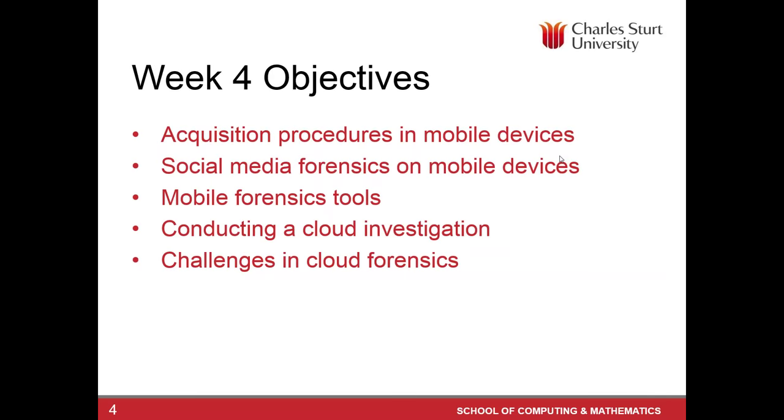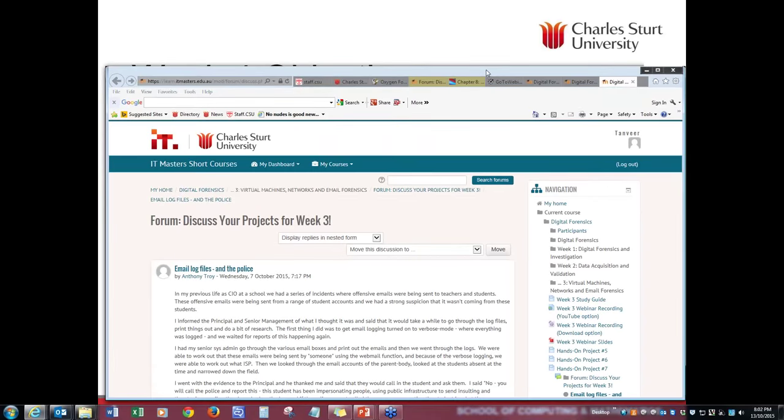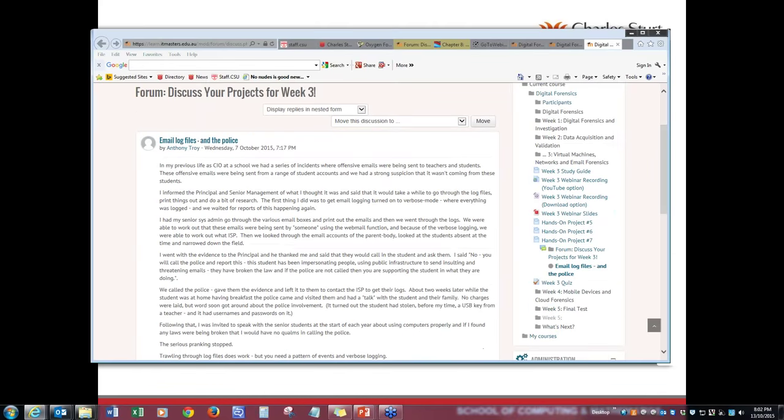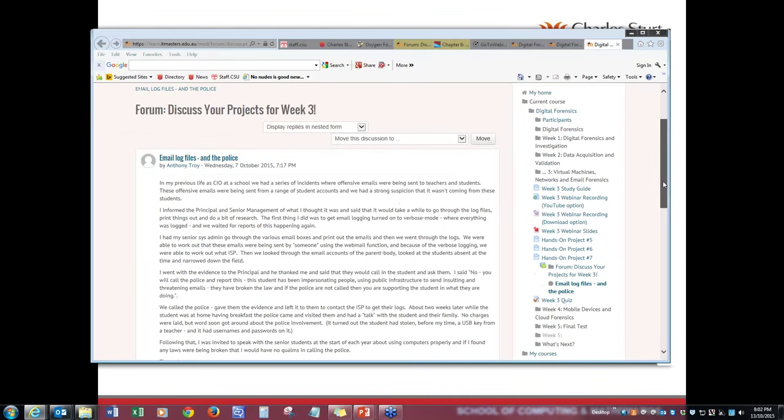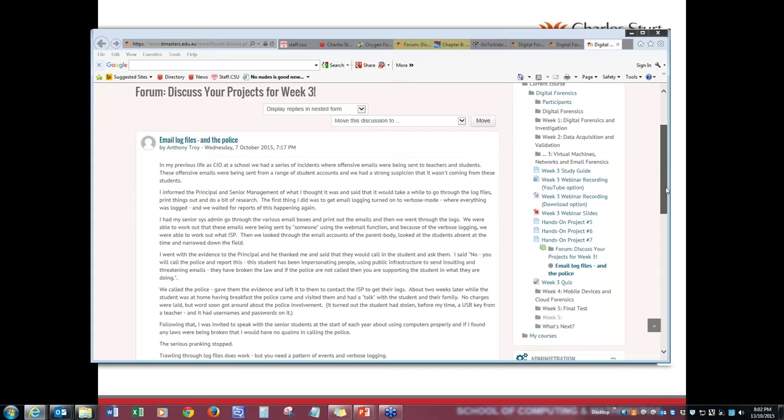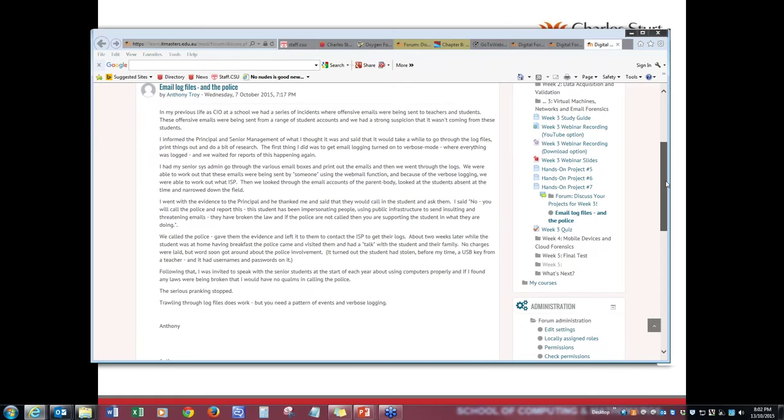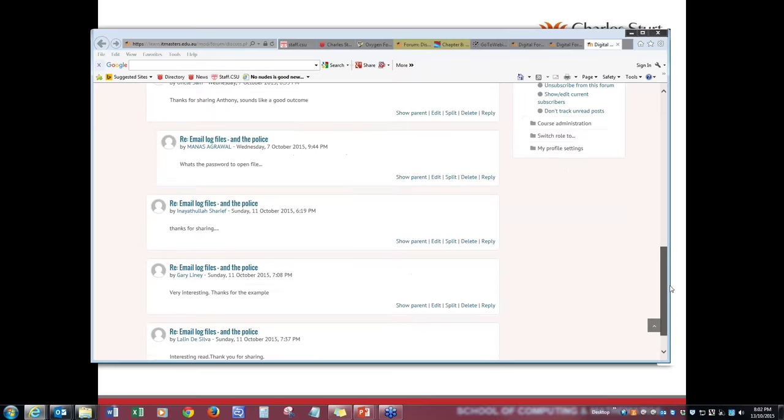Before I move on to tonight's plan, let me thank a few people who have been really engaging online and posting their discussion. Please pardon me if I don't show other people who have done the great work as well. I just thought these two or three were really very visible in terms of the level of discussion and sharing. This is the post by Anthony Troy.